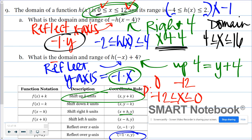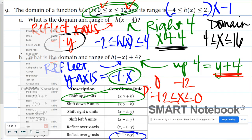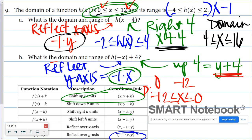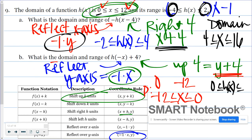For my range, I know those are my y values and all of them are increasing by 4. So: negative 4 plus 4 is 0, and 2 plus 4 is 6. My new range would be from 0 to 6.